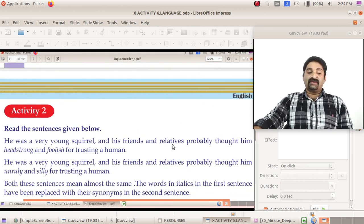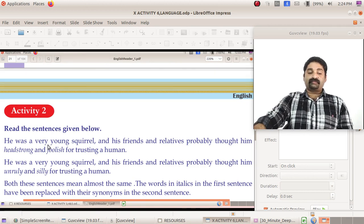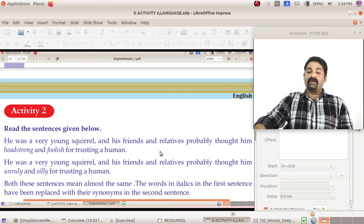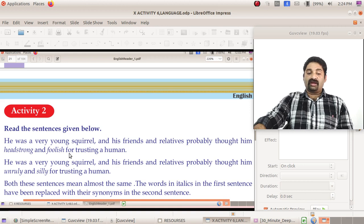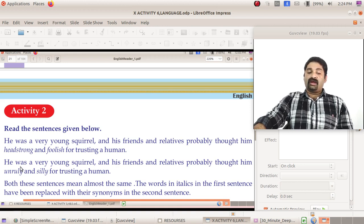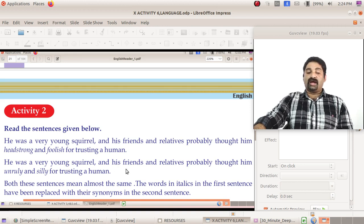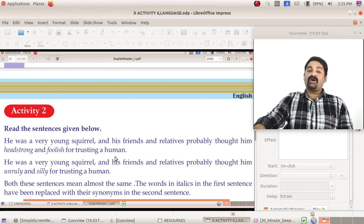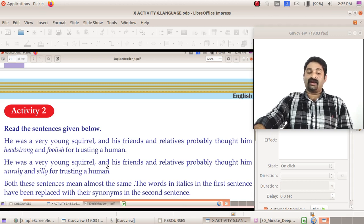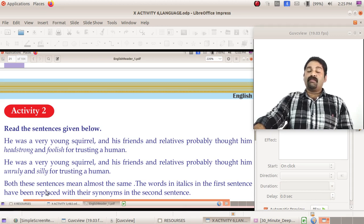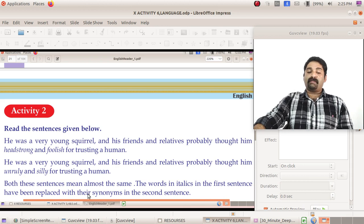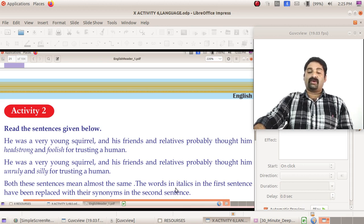The next activity: please read this one. He was a very young squirrel and his friends and relatives probably thought him headstrong and foolish for trusting a human. And, he was a very young squirrel and his friends and relatives probably thought him unruly and silly for trusting a human. Both these sentences mean almost the same. The words in italics in the first sentence have been replaced with their synonyms in the second sentence.